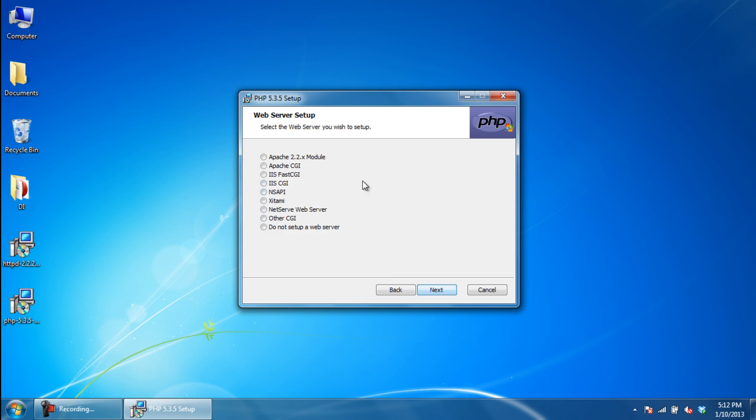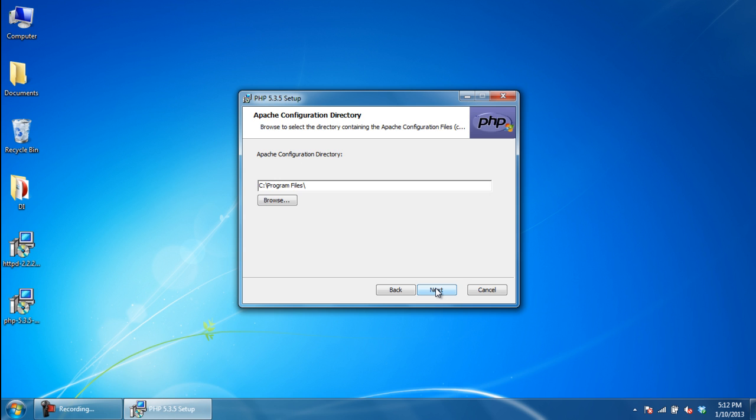Next, you will need to select the web server. We will select the Apache 2.2x module. With that done, we can move on to the next step.